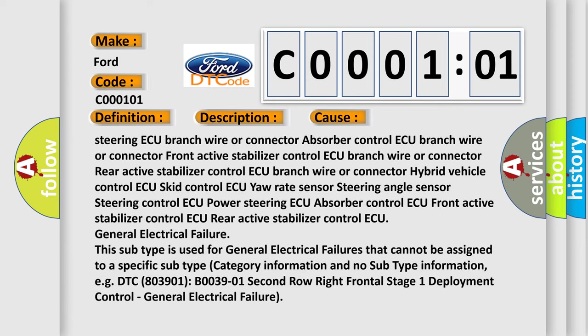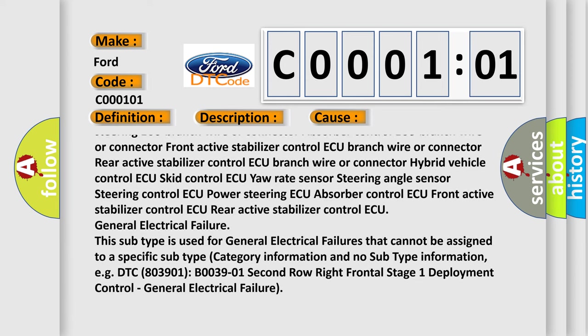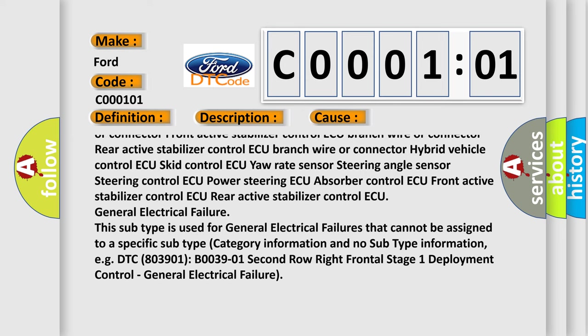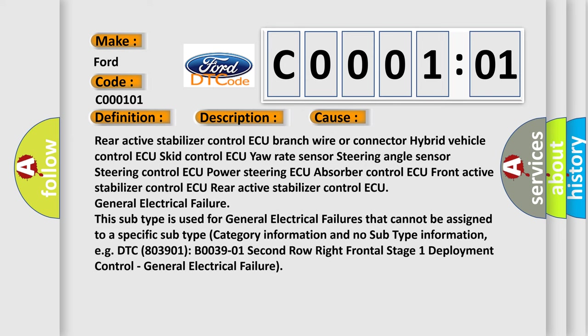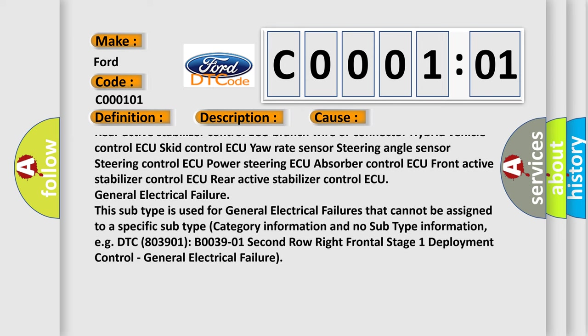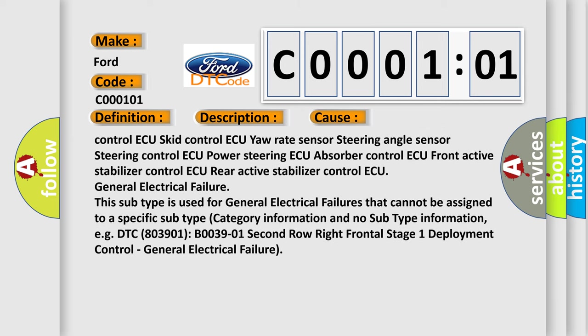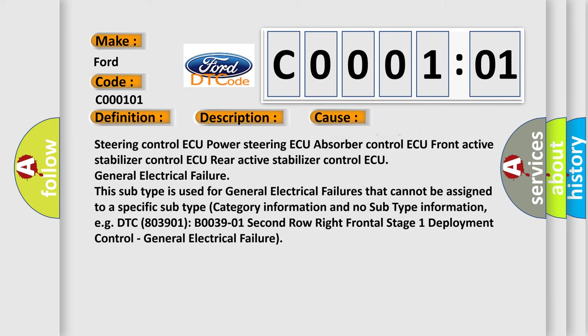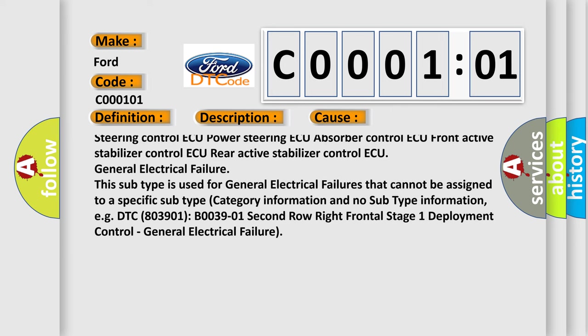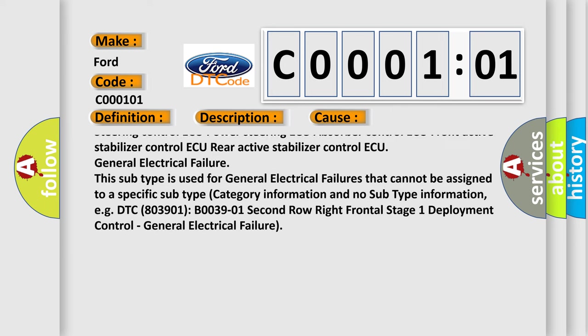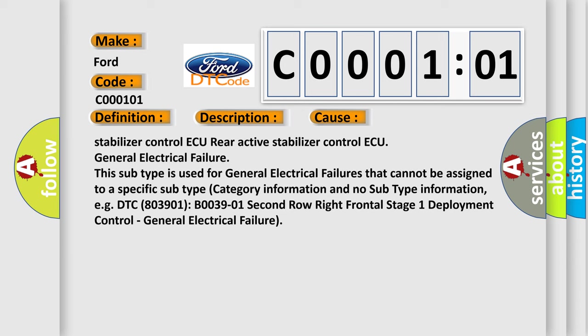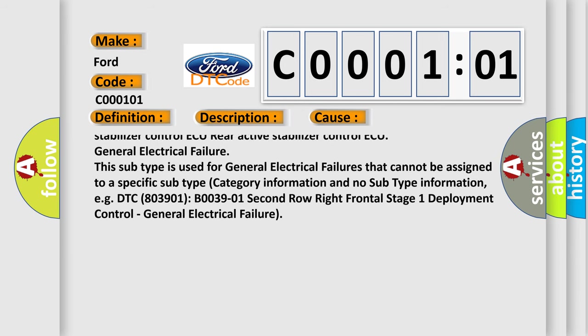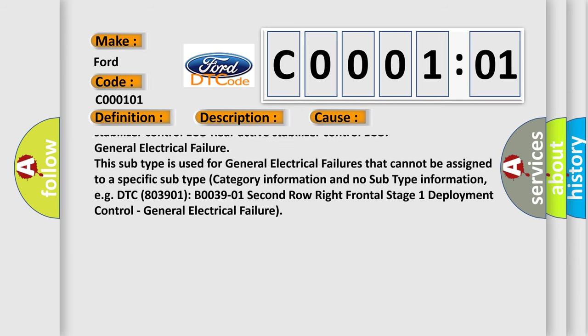Active Stabilizer Control ECU, Branch Wire or Connector, Hybrid Vehicle Control ECU, Skid Control ECU, Yaw Rate Sensor, Steering Angle Sensor, Steering Control ECU, Power Steering ECU, Absorber Control ECU, Front Active Stabilizer Control ECU, Rear Active Stabilizer Control ECU, General Electrical Failure. This subtype is used for general electrical failures that cannot be assigned to a specific subtype category information and no subtype information.